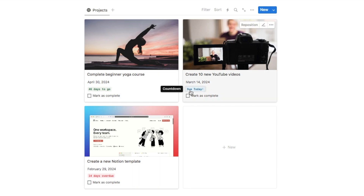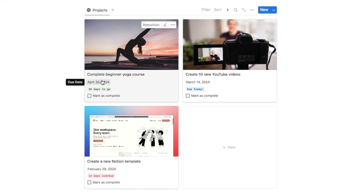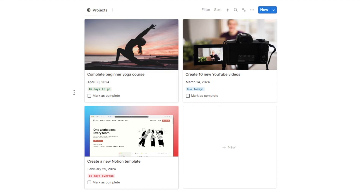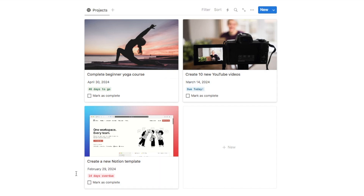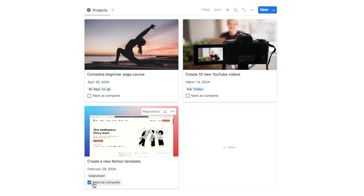The countdown formula looks a little bit different on different projects because of the due date. If the due date is in the future it will show a green countdown counting down how many days to go. If the due date is today — today for me is March 14th — it will show 'due today' in blue. If the date is a past date it will show in red and tell you how many days overdue the project is. Also, if you check off the 'mark as complete' checkbox, it will change to 'completed.'